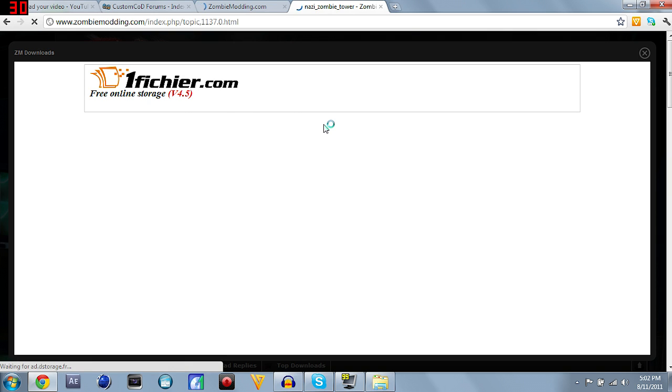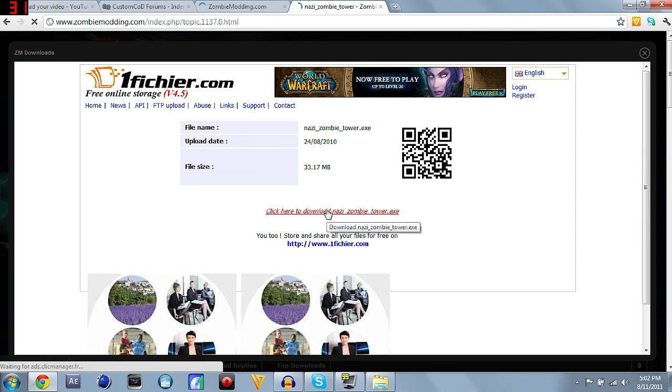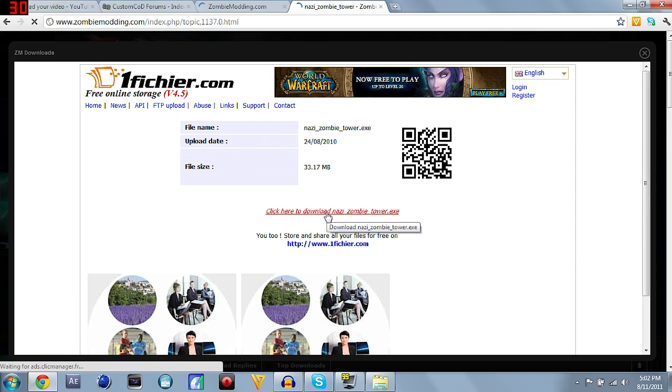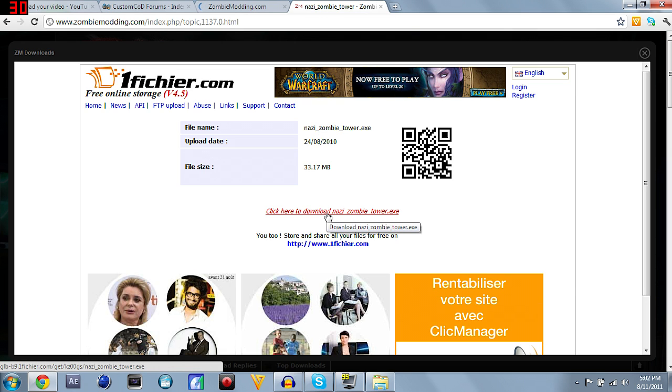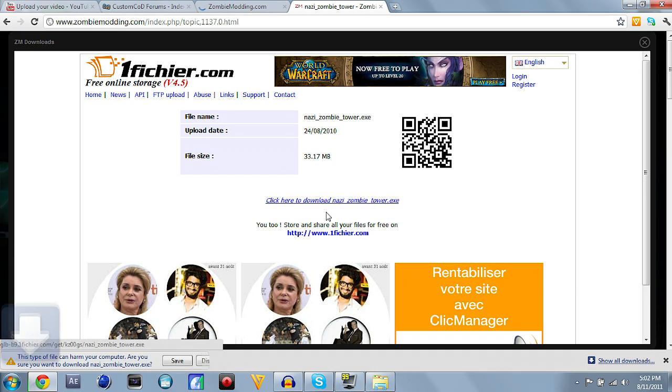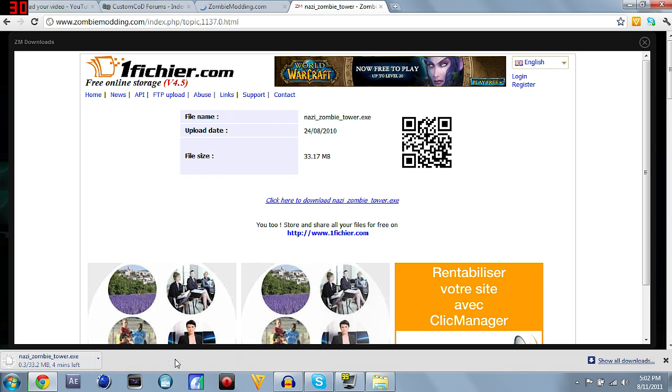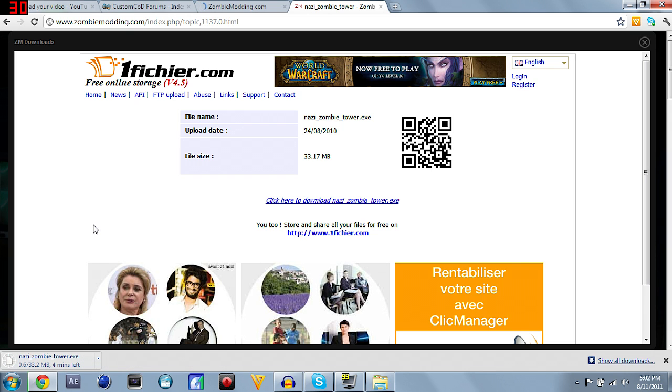Sometimes there's going to be two little icons for download depending on where you're at. If you're in the United States, click the one with the American flag, if you're anywhere else, click the other one. There's only one in this case, so click download. It's going to redirect you to another page, and right in the middle of the screen, you're going to see a little blue thing, click here to download Nazi zombie tower exe. Click that, you see the file has started downloading.